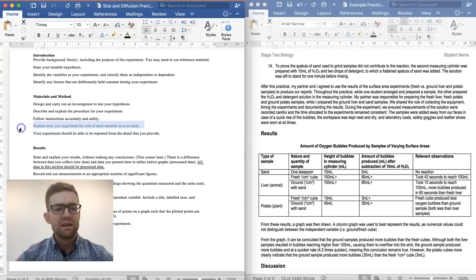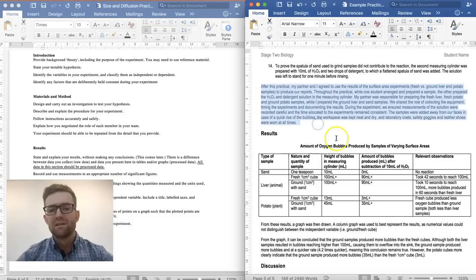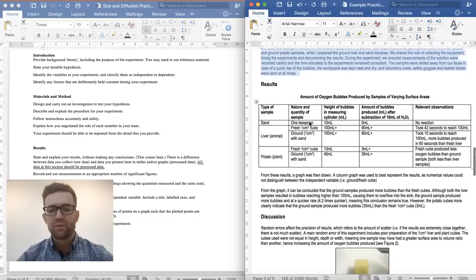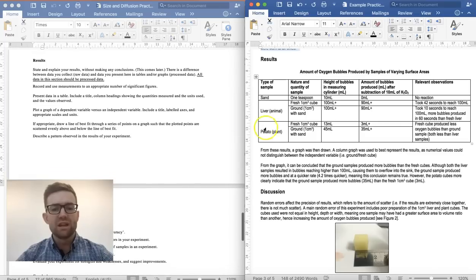The last part of the method is to explain how you negotiated the role of each member in your team. You need to say what you did and what your partner or partners did, so that we can see that you had a role to play in the experiment and that it wasn't just your partner doing all of the work.